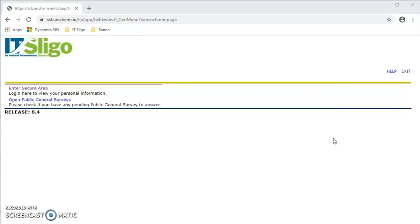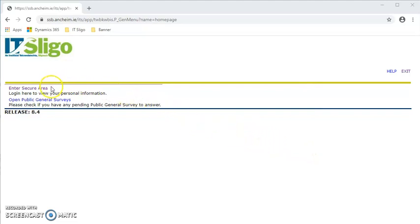All students receive communication from the admissions office with their login and PIN in order to register online with us. The first thing you get is a link to our page where it will bring up this page, and you need to go into enter secure area.